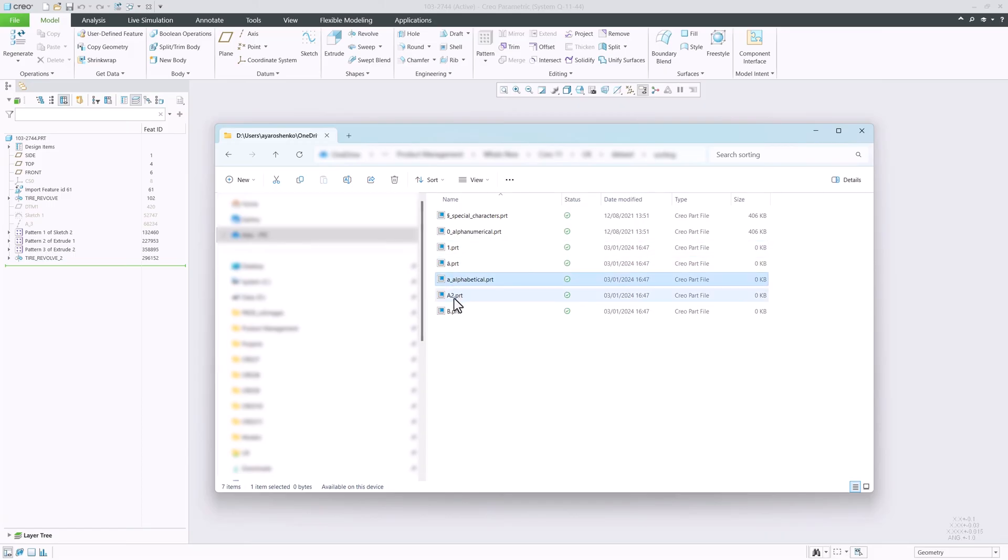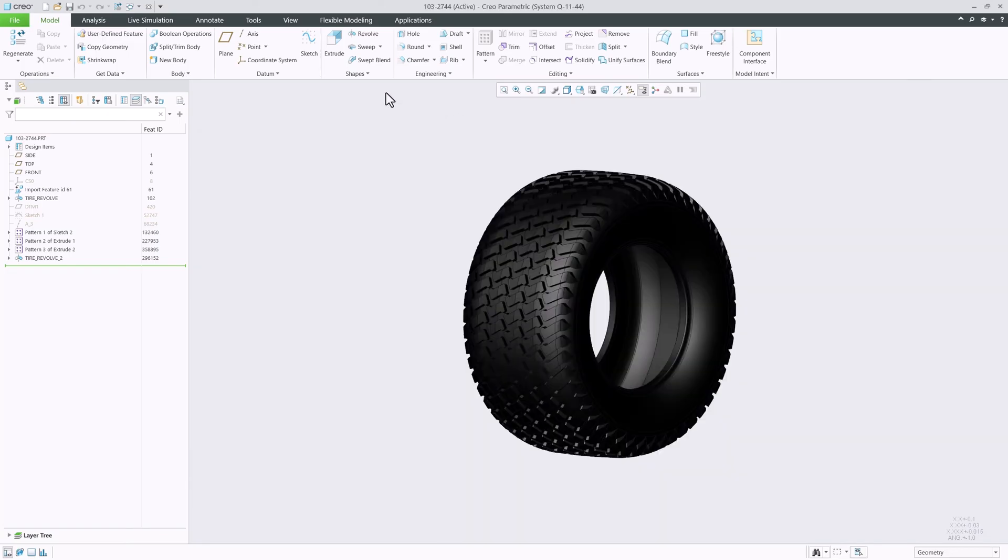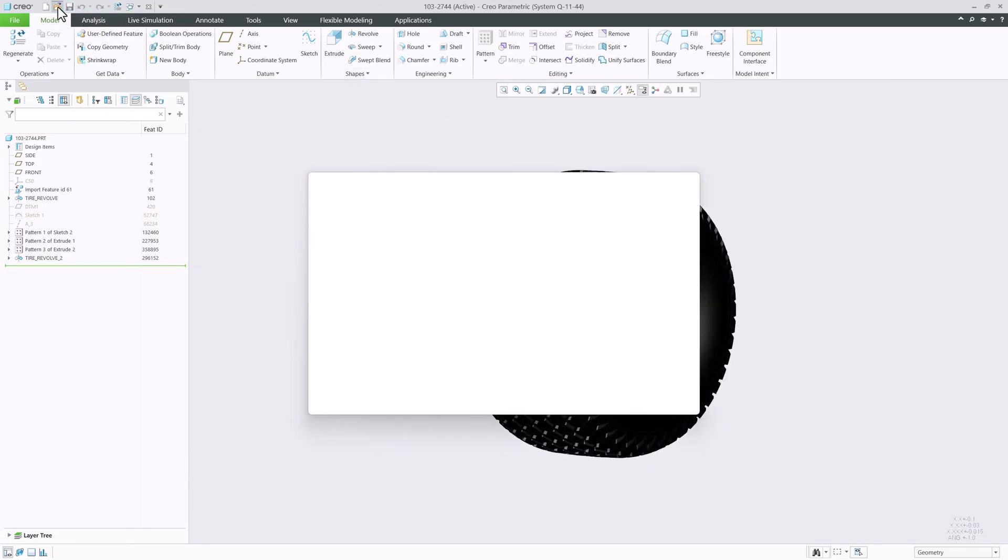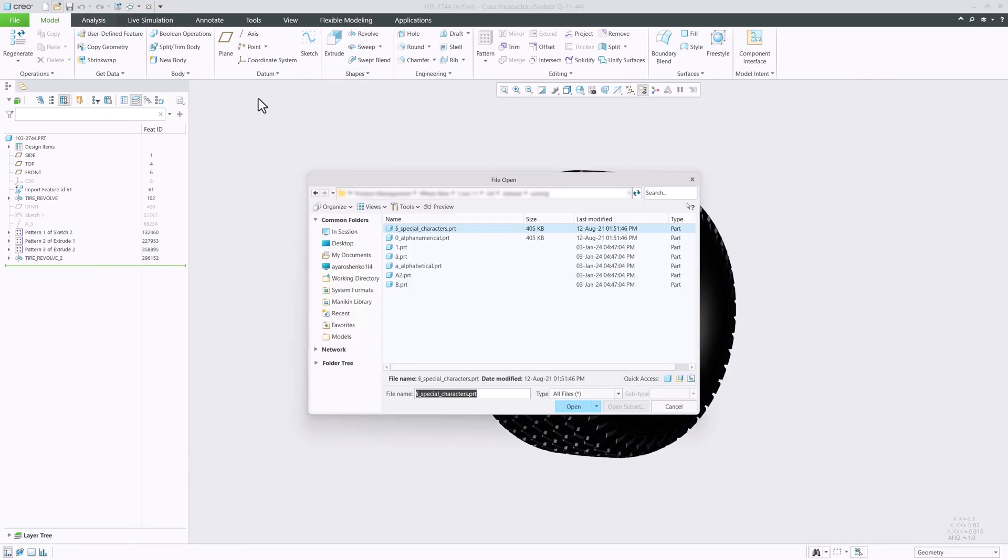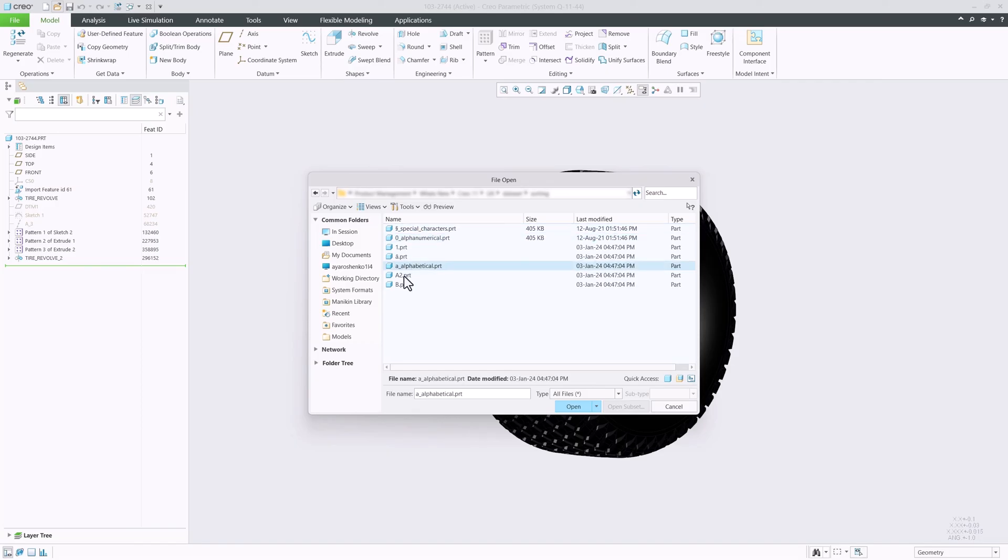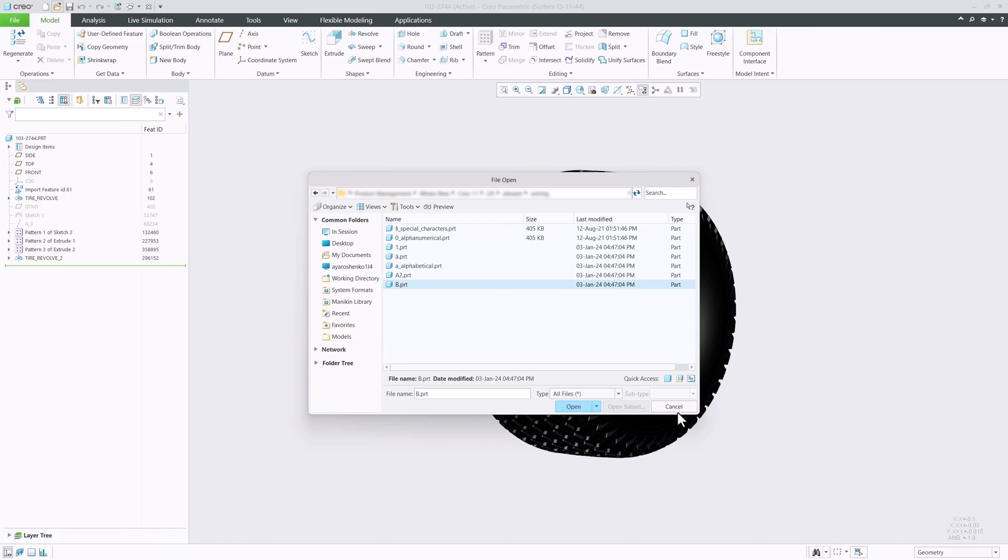In Creo 11, we updated the sorting to match the standard sort order that we are most familiar with from Windows. This means that if you sort file names alphabetically, the list will start with file names that have special characters and numbers, followed by those that have letters from the alphabet without separating uppercase and lowercase characters.